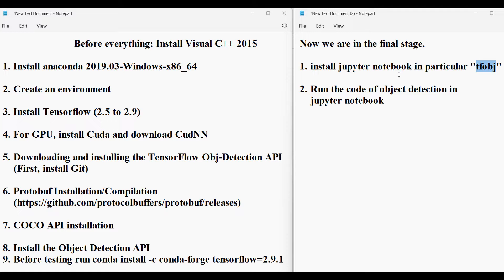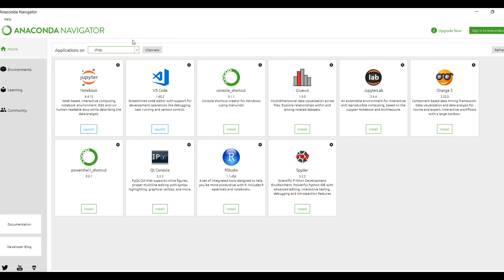In the next step we will run Jupyter Notebook and try to access D drive. In the D drive we will access models, research, object detection, and our Python code. We will use Anaconda Navigator to install the Jupyter Notebook.